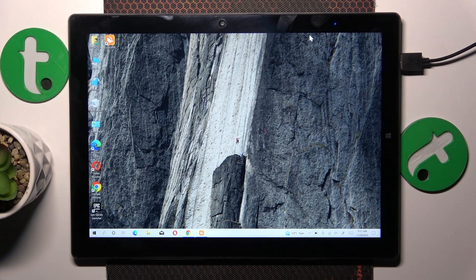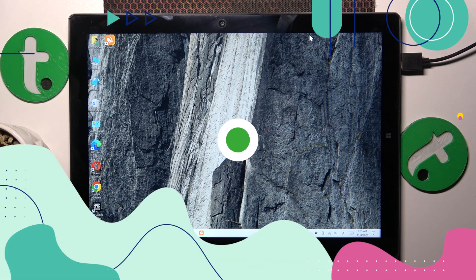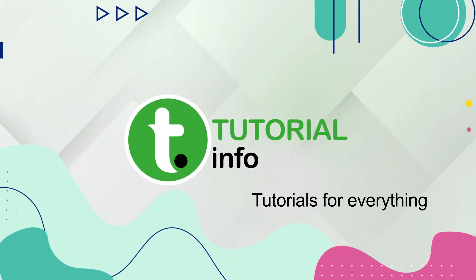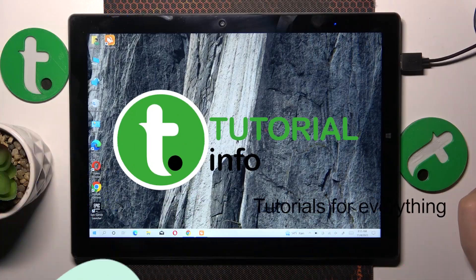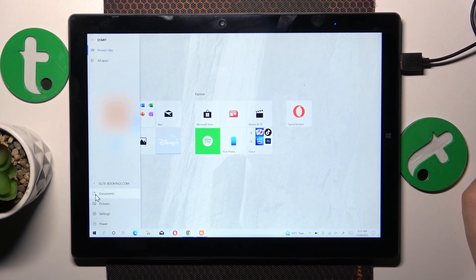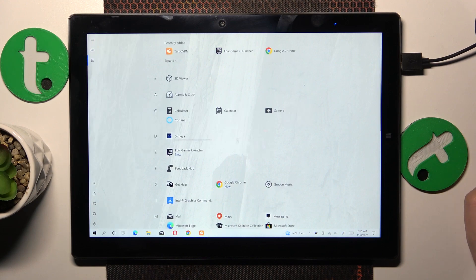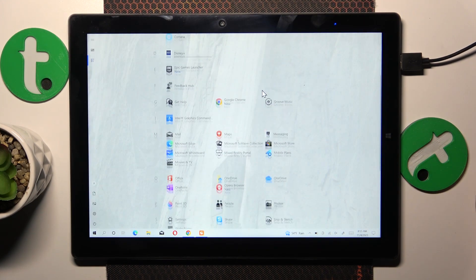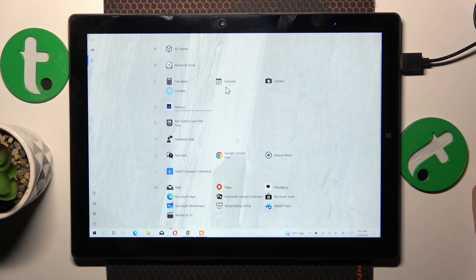This is Chuwi UBook X and today I'll show how you can add sticky notes to the desktop on this device. First, find the built-in Windows app called Sticky Notes. You can either do that through the search, or just directly launch the app from the app drawer or app panel.